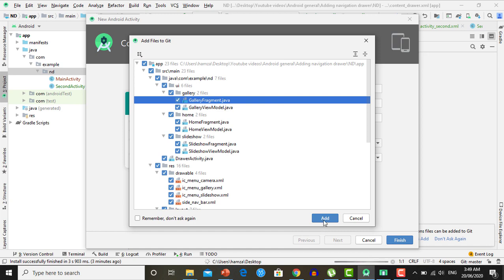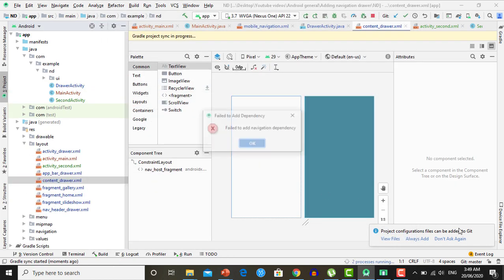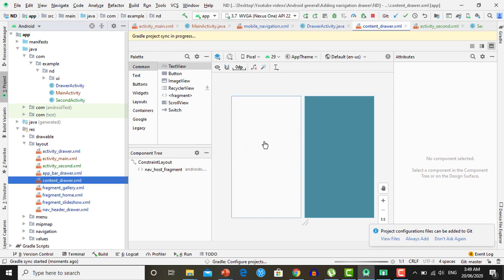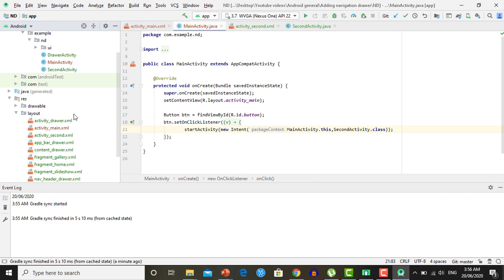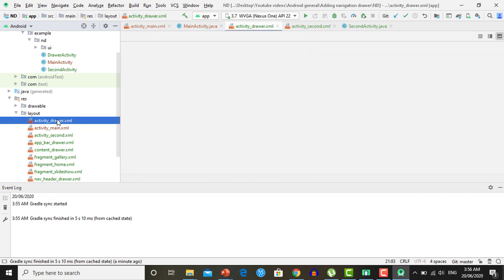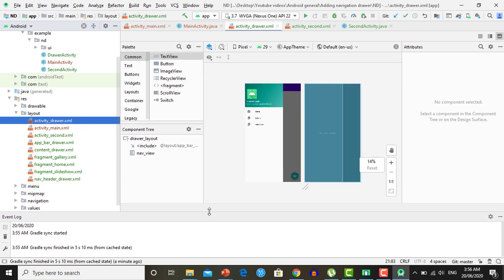Click Add to add the dependencies. In a moment the project will be built and the activity will be added. Gradle built successfully. Now let's look at the layout of this DrawerActivity — open activity_drawer.xml and you will see that it contains a navigation drawer.